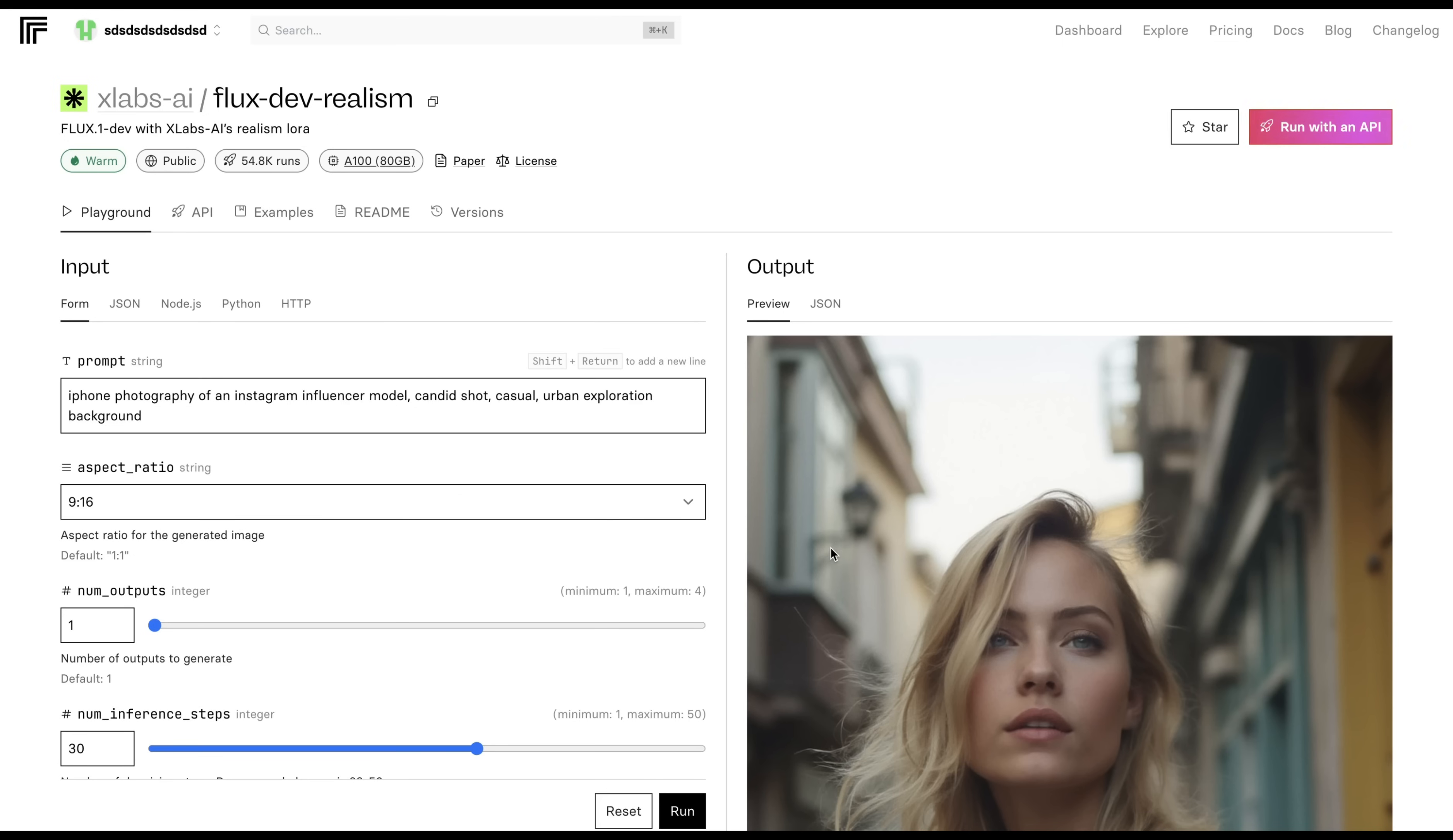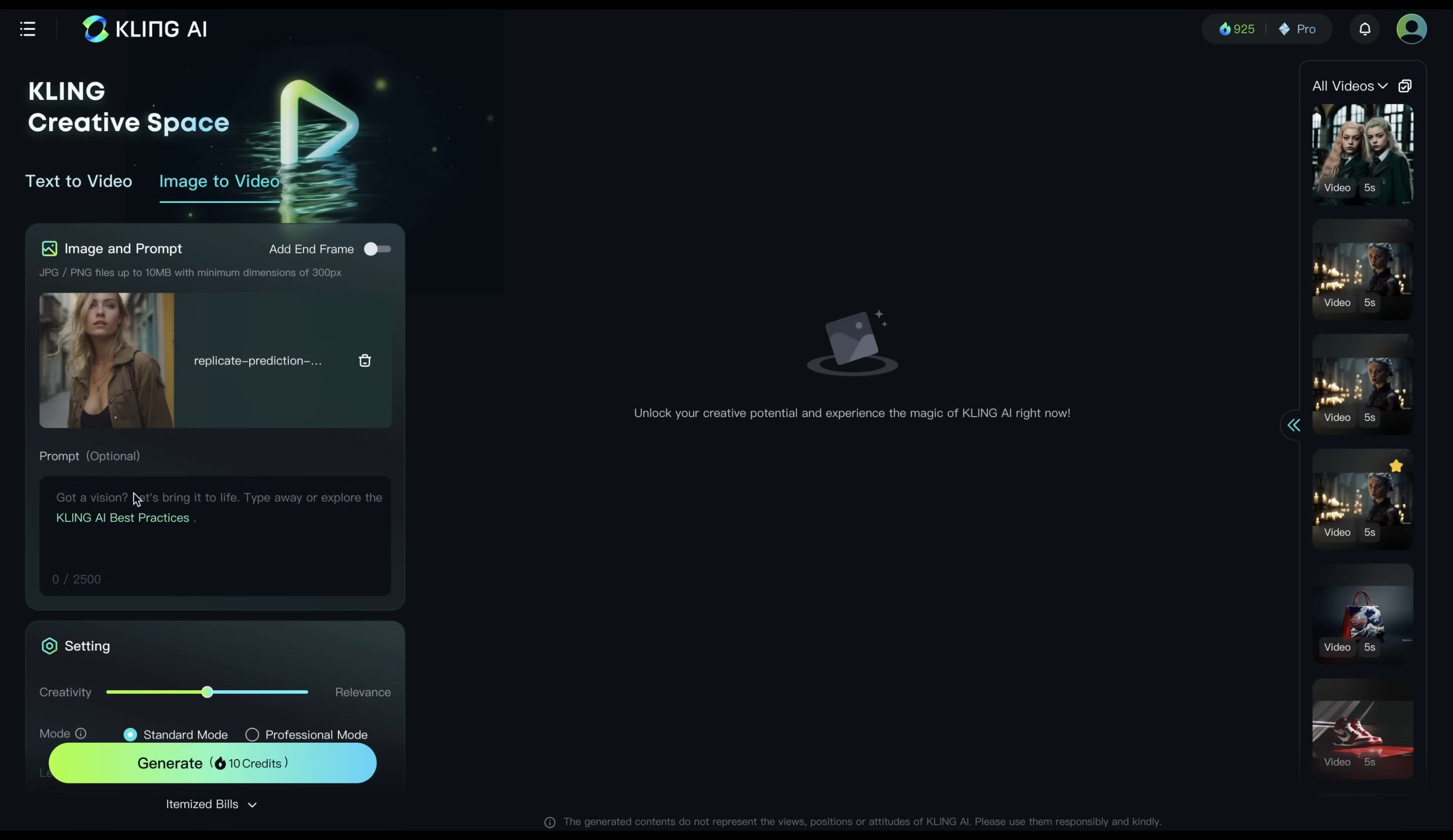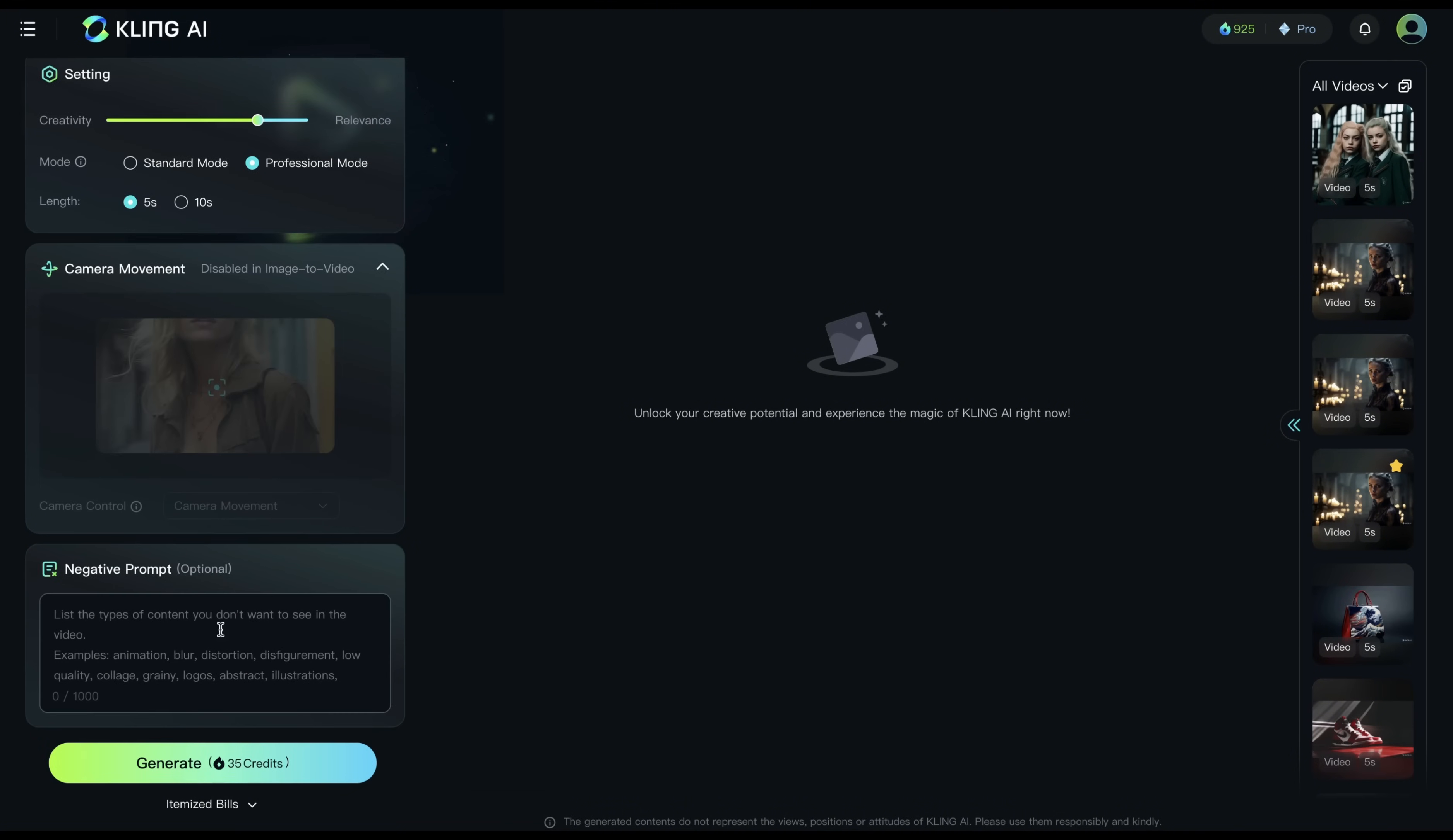Creating videos from images created with Flux Laura. So you can see I created an Instagram model with the prompt iPhone photography of an Instagram influencer model, candid shot, casual, urban exploration background. I'm going to go ahead and save this shot. On Kling, then I choose image to video. And I choose the image I created with Flux Laura. Now, I will add a prompt. As you know, on Kling, according to prompting guidelines, we always start with the subject. So I will say blonde woman walking in the street while camera follows her. I'm going to get relevance to high. We'll use professional mode. But you can also use standard mode. And we'll get a five seconds video. And you can also add some negative prompts as well.